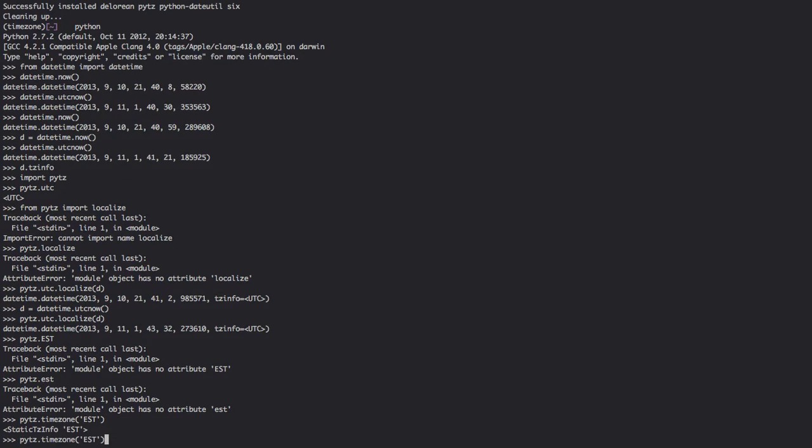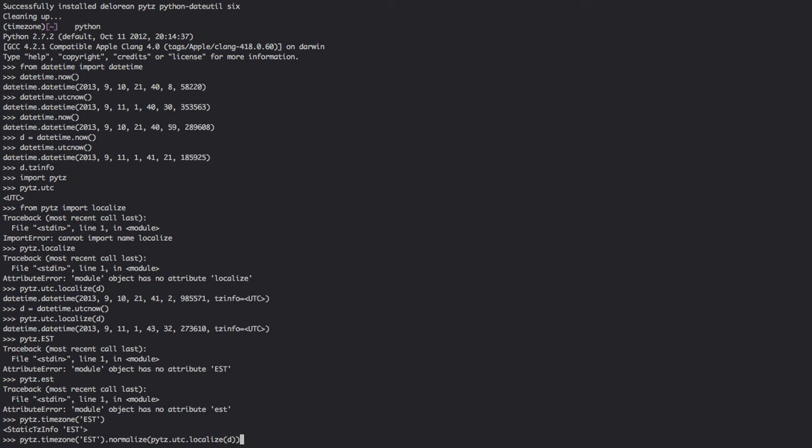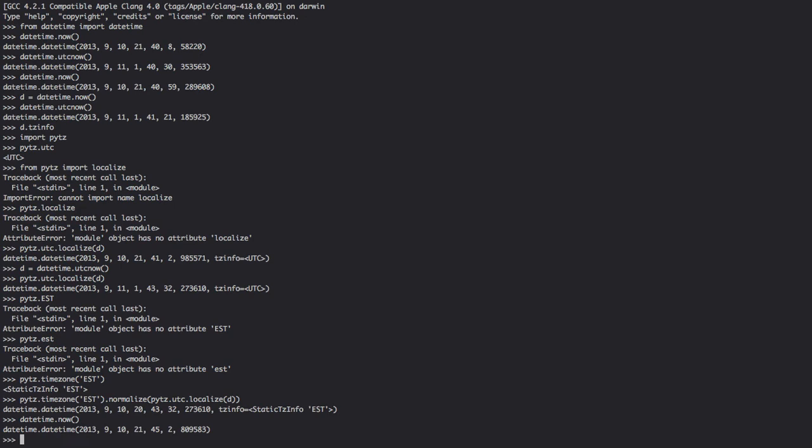And we will pass it PYTZ, and then close that. And then as you can see, if we were to do datetime.now, which will give us a naive datetime, you'll see that it is the same time in EST, which is the static EST.